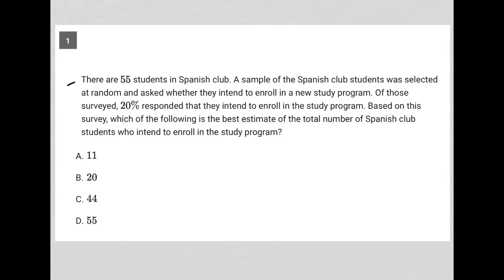This question looks like it's going to be a translate word problem question, which means as I read, I'm paying very close attention to any quantitative information and making sure I understand things as I read, versus waiting until after I finish reading to go back and try to understand the information.